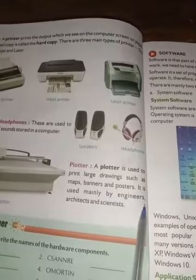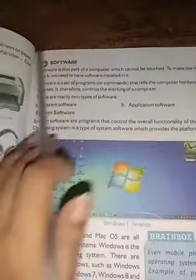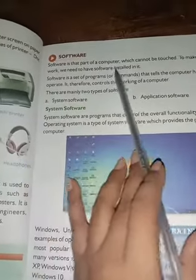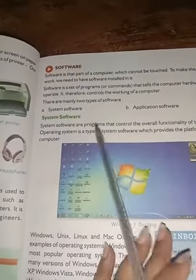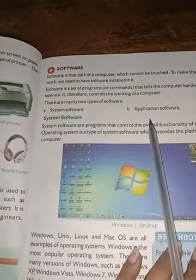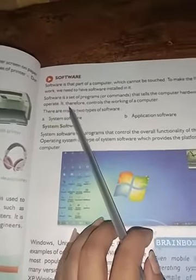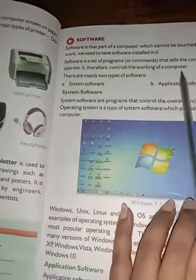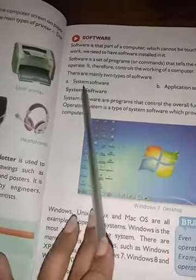Software kya hai? Software computer ka woh part hai jise hum touch nahi kar sakte. Jab bhi zaroorat hoti hai toh use install karte hain. Software ek program hota hai jo hardware ko batata hai ki kaise operate karna hai aur yeh control karta hai computer ke work ko.